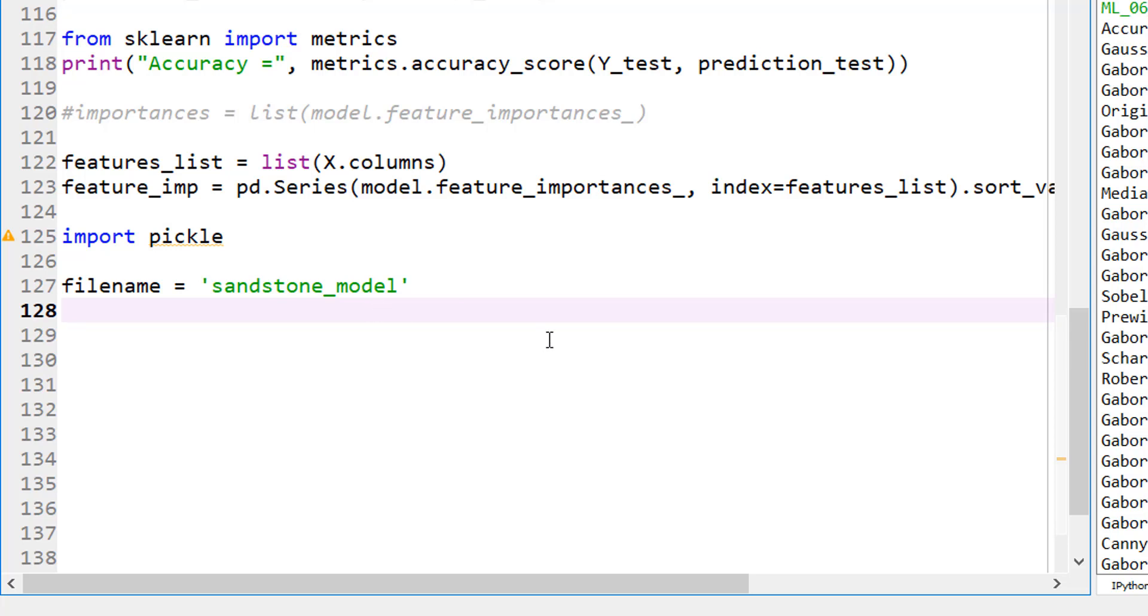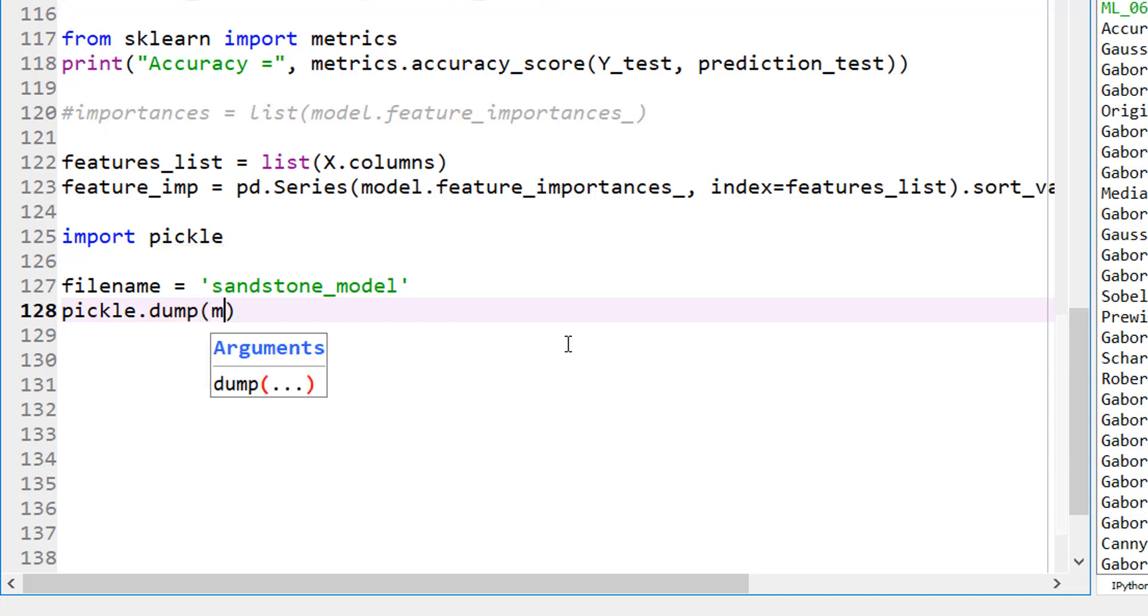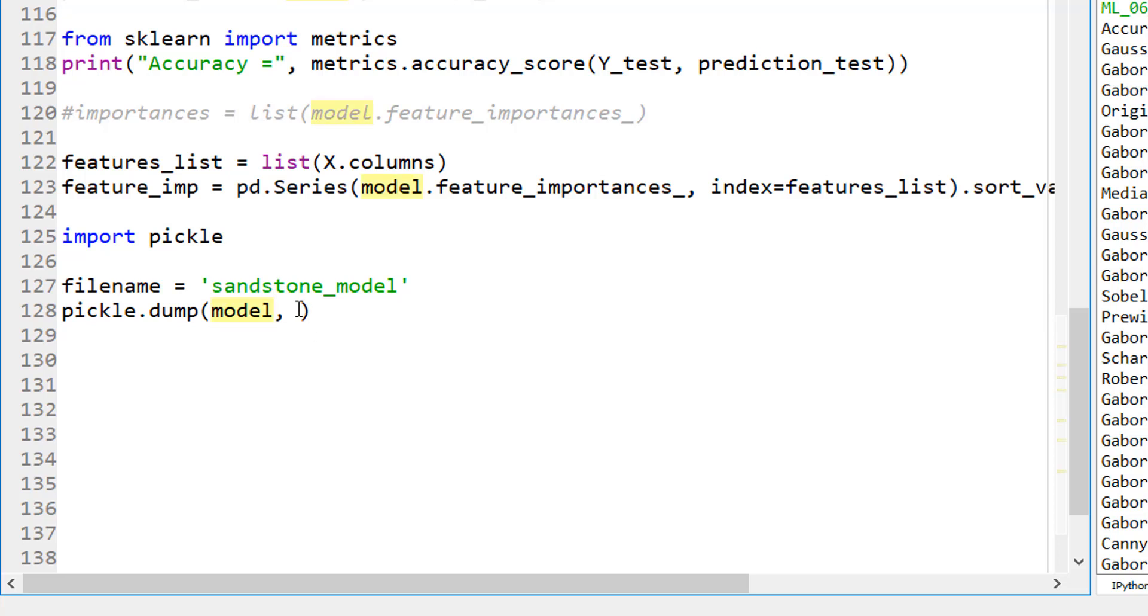So now I want to pickle it. So pickle.dump, this is how it saves the file. And dump what? I want to dump the model, right? That's the model that I want to dump.